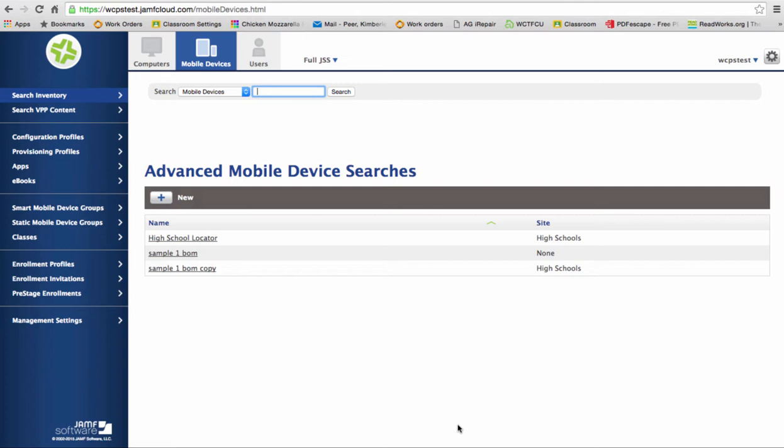Groups are going to be similar to what you might have called tags in Meraki. Groups allow you to put a certain set of iPads into a group and then you can push out apps to that group. So basically, just to recap, your group is the same thing as tags in Meraki.